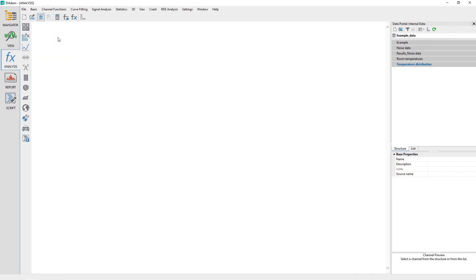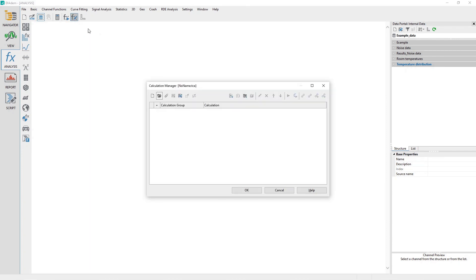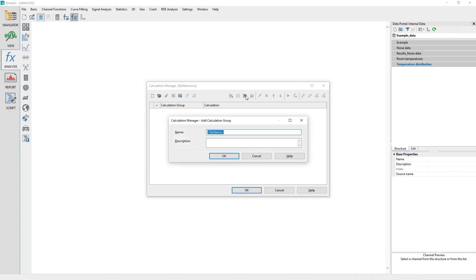Launch the Calculation Manager by either using the menu option File, Calculation Manager, or clicking on the Calculation Manager icon. Create a new calculation group by clicking on the Add Calculation Group toolbar button. Name the calculation group Power and click the OK button.